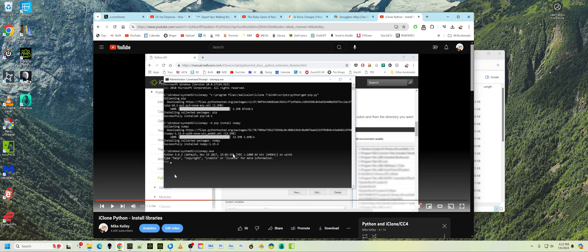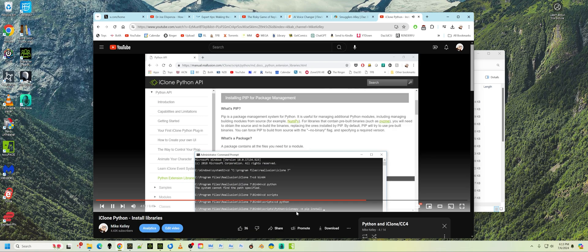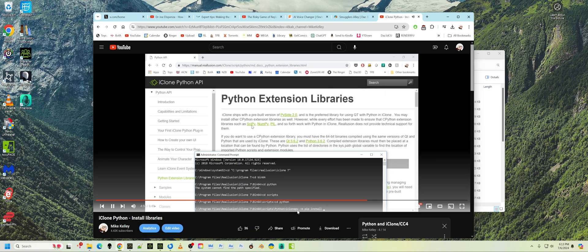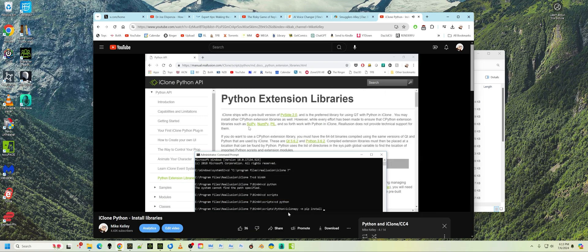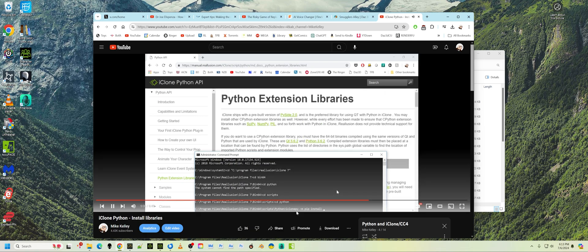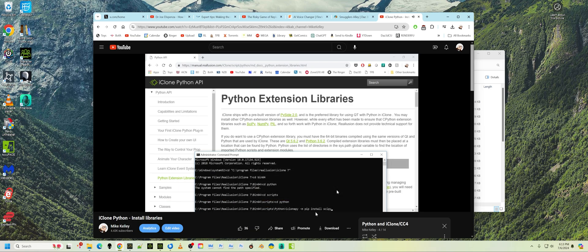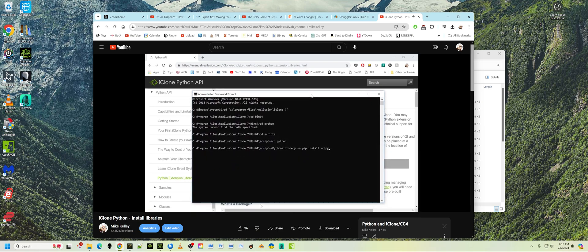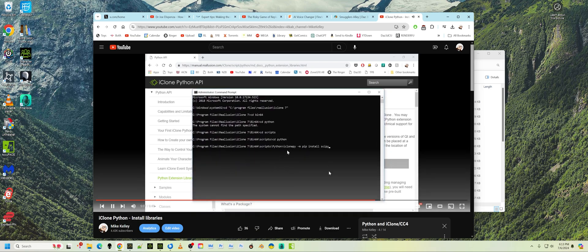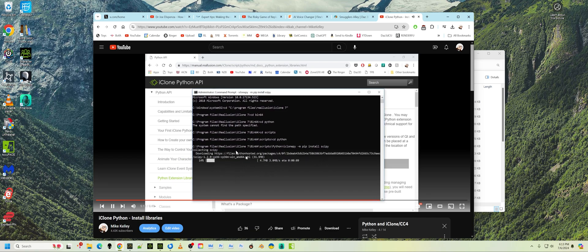Once that's installed, then installing pillow is simple. You go iClone py, or again, character creator py, minus m pip install. And in this case, you'd just say pillow. If you do all those things just like that, again, you're going to be in this directory, in this directory all the way down.